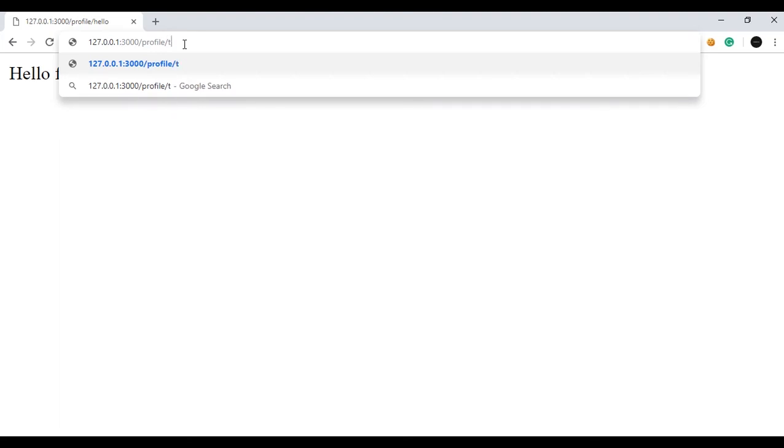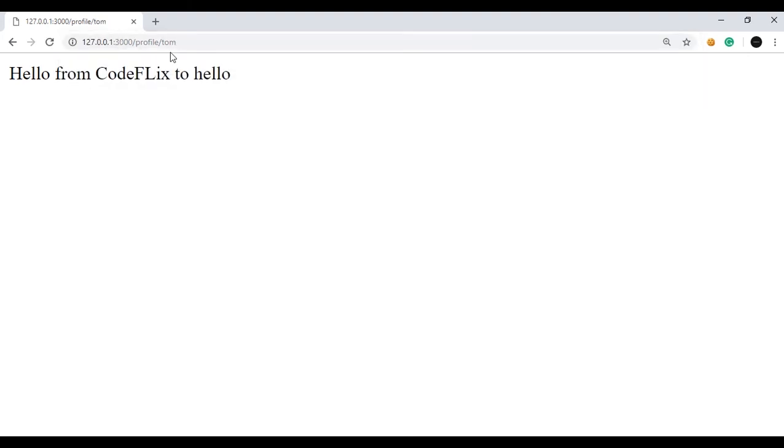Tom. So I will give Tom. So hello from Codeflix to Tom. As you can see the page loads dynamically when we make the request. So this is how we can make dynamic request using Express.js.